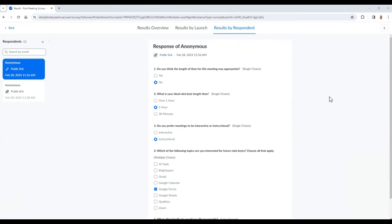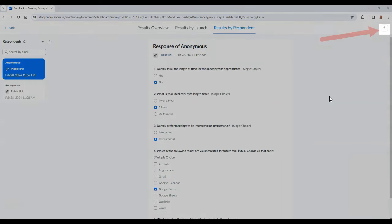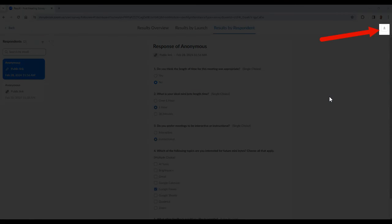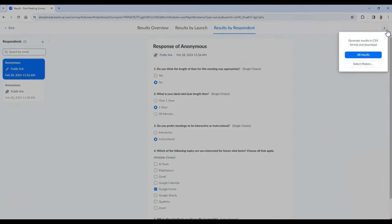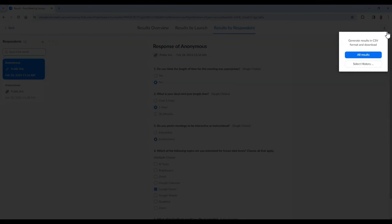If you wish to download the survey results, select the Download icon at the top right of the screen. From here, you can download all results into a CSV file and you can also download the select history of a specific launch of the survey.